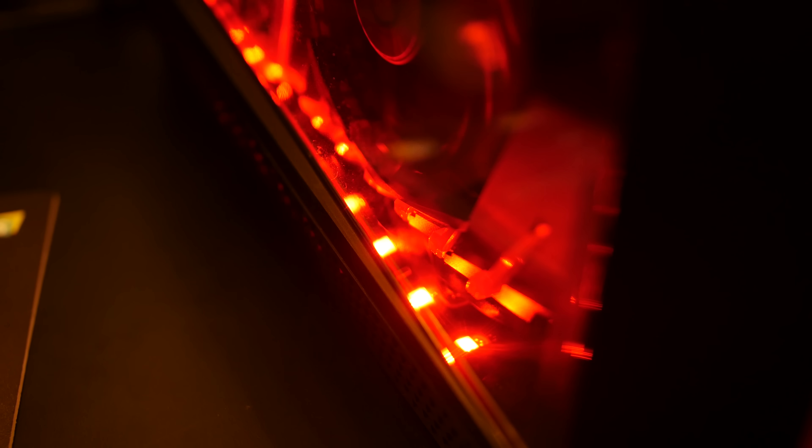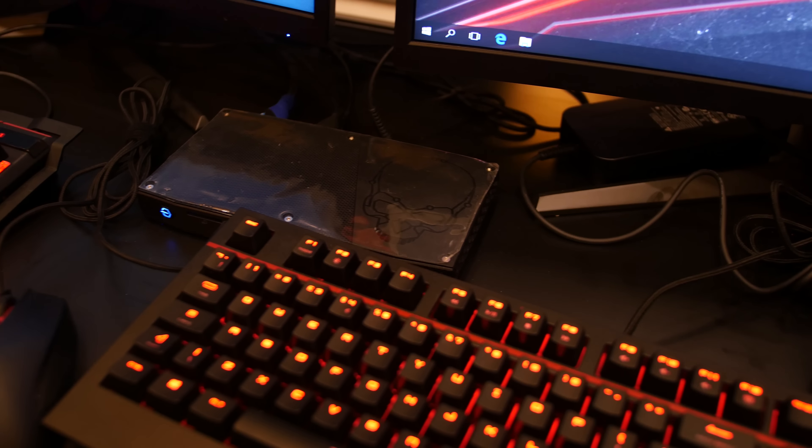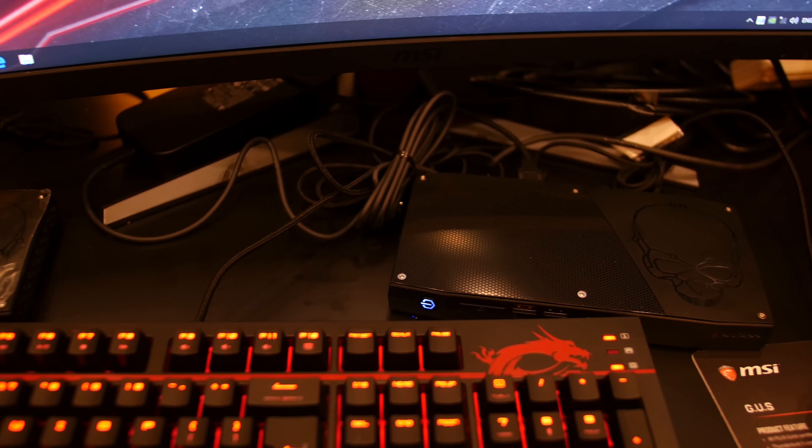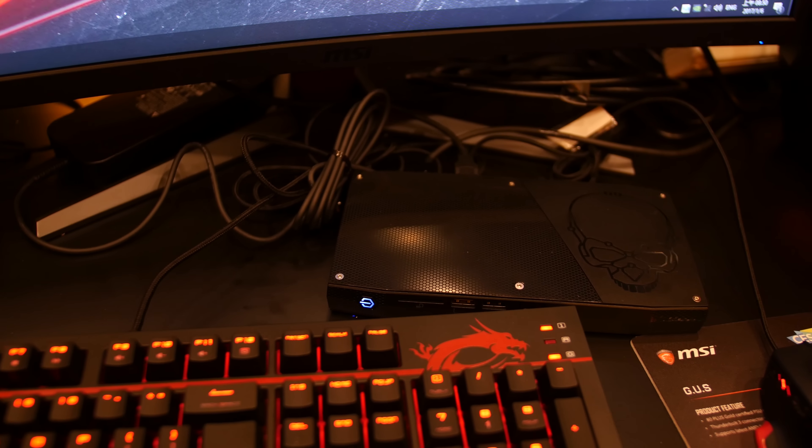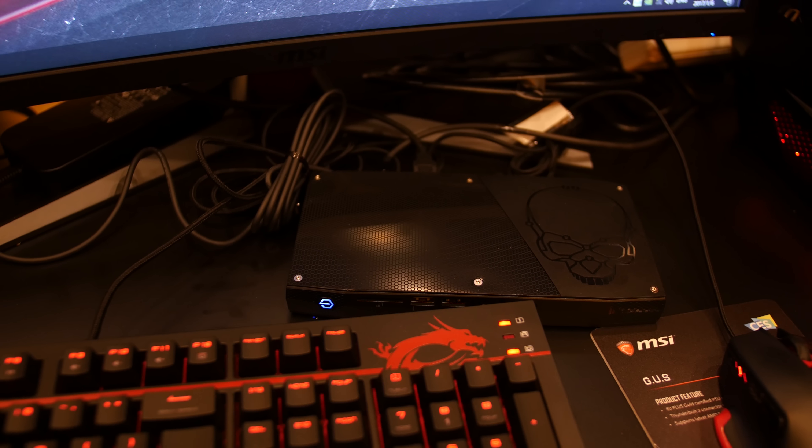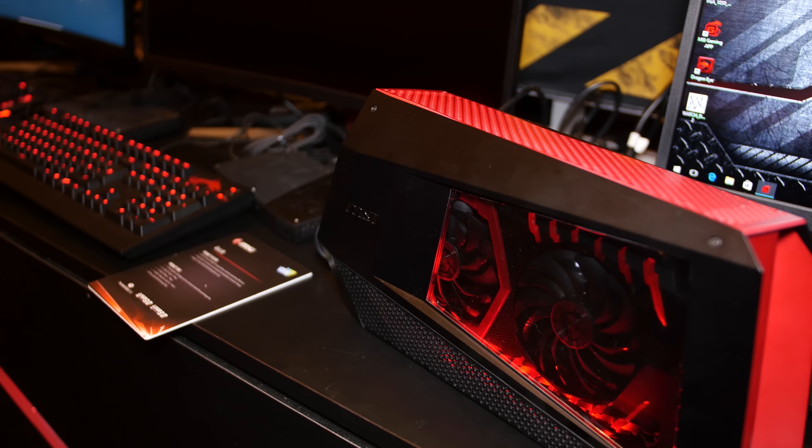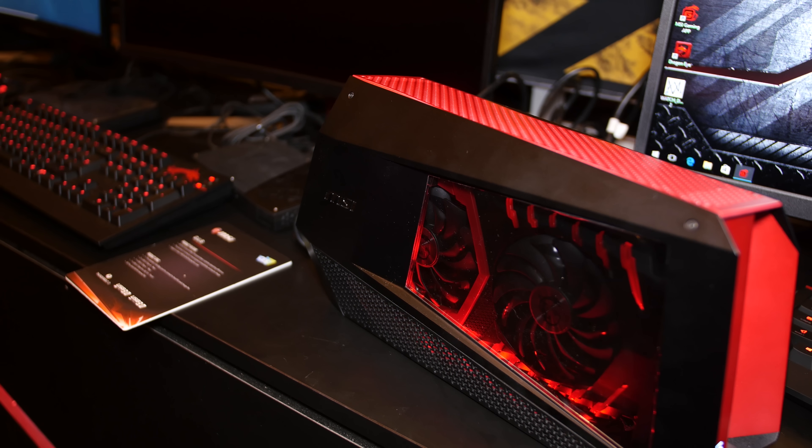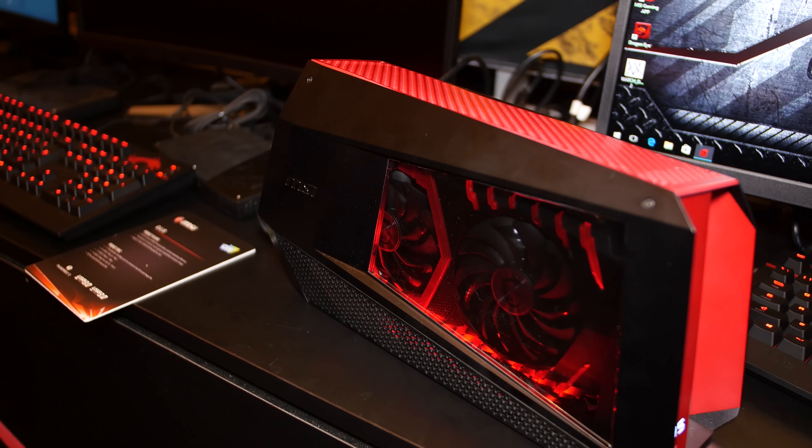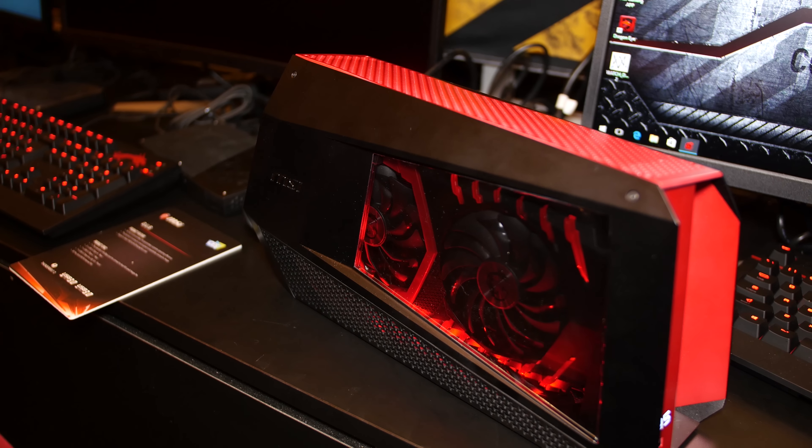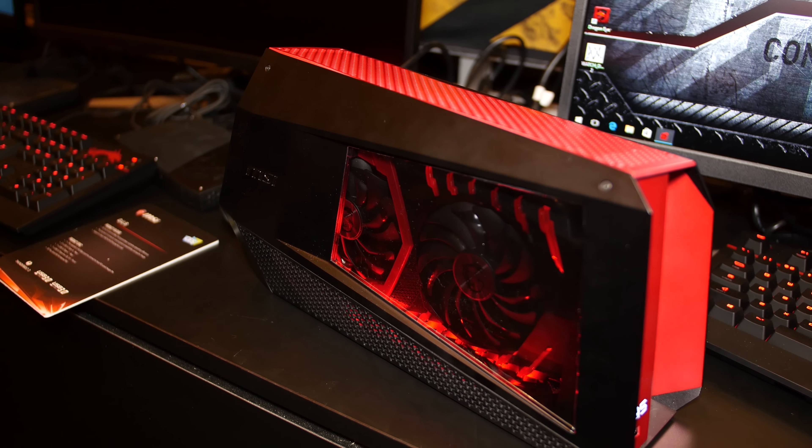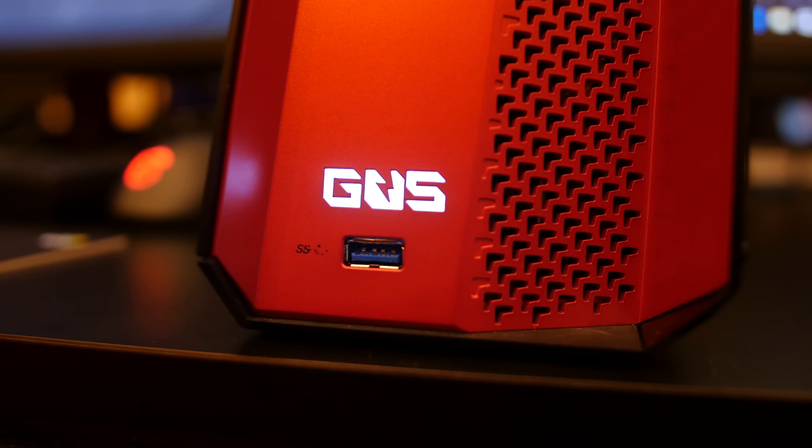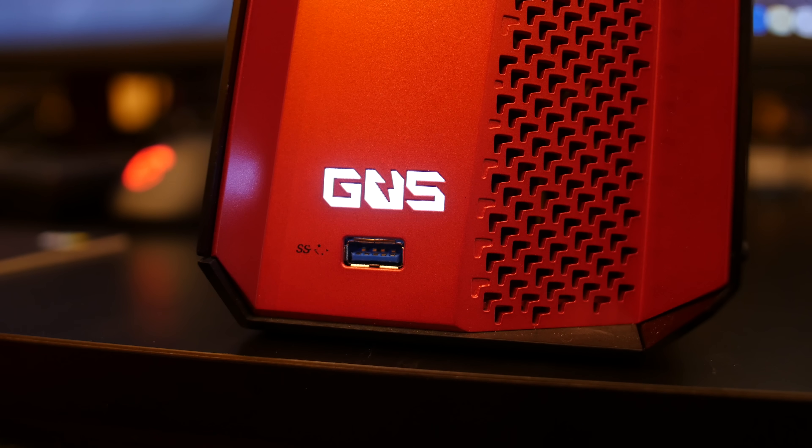They were running a demo in the showroom with two Intel NUCs, one with no GPU and one running the GUS. Big surprise, the NUC with the GUS performed much better. That's what happens when you stick a GUS on a NUC. The GUS will launch in Q2, though MSI didn't tell me pricing.